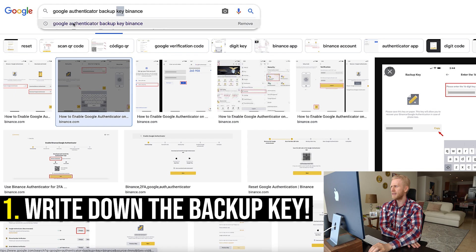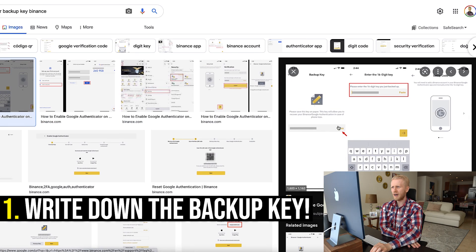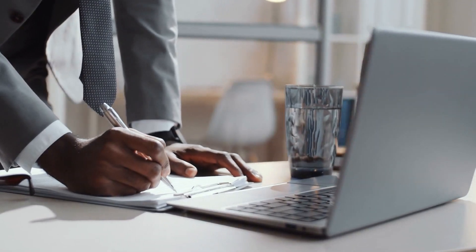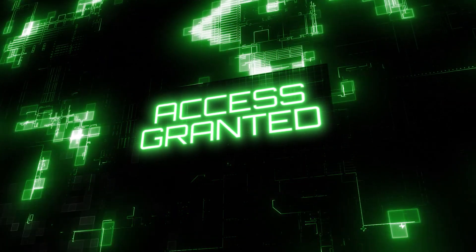Let me show you, for example, on Binance — they show you the backup key. When you lose your phone or lose your Google Authenticator, you can recreate it again. You have written down this backup key, you put it in again, and you have a new code. Then you can immediately access it again.